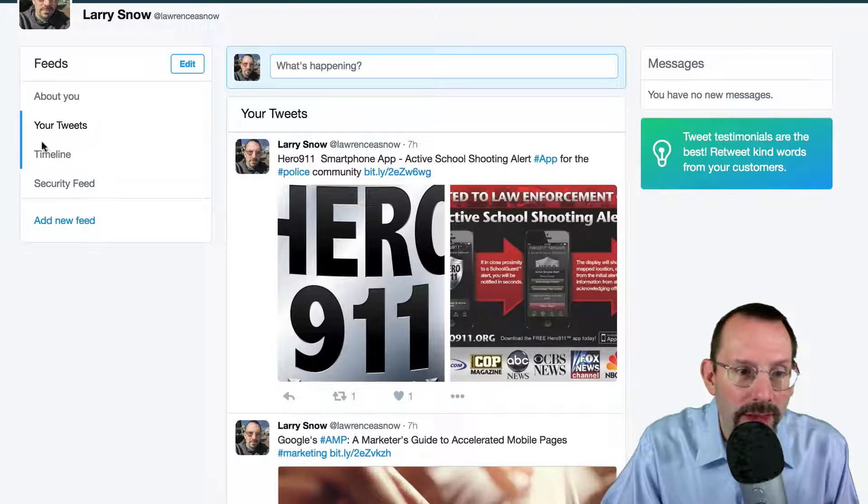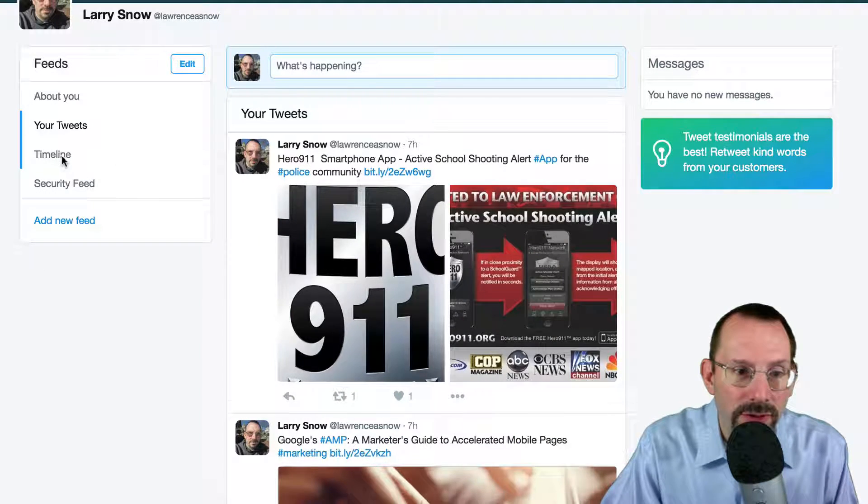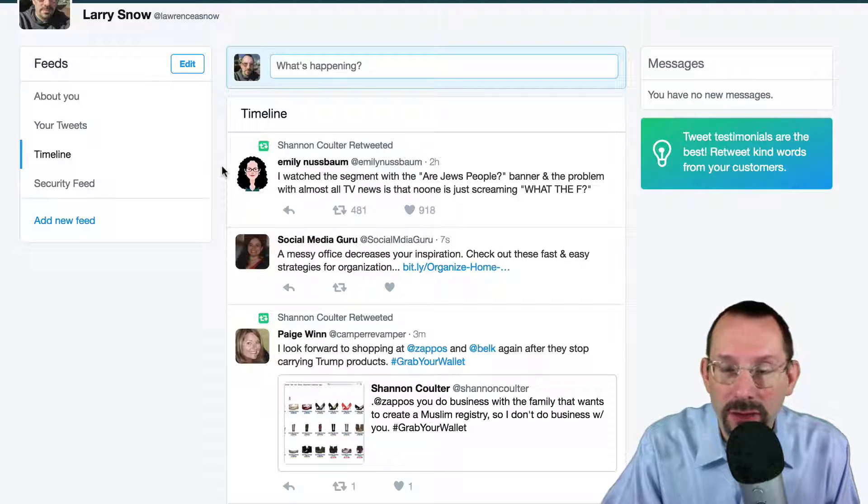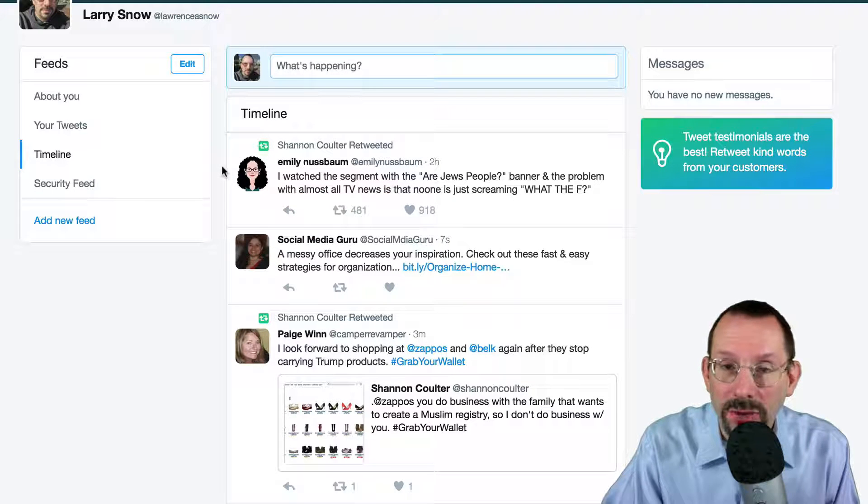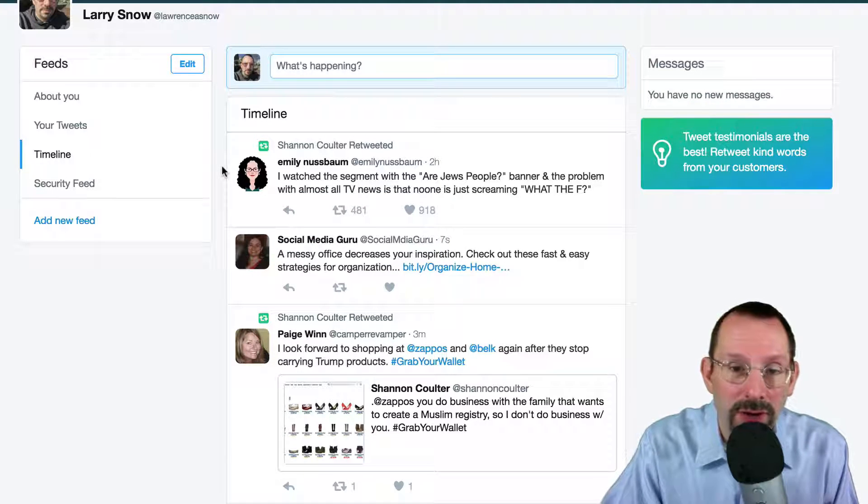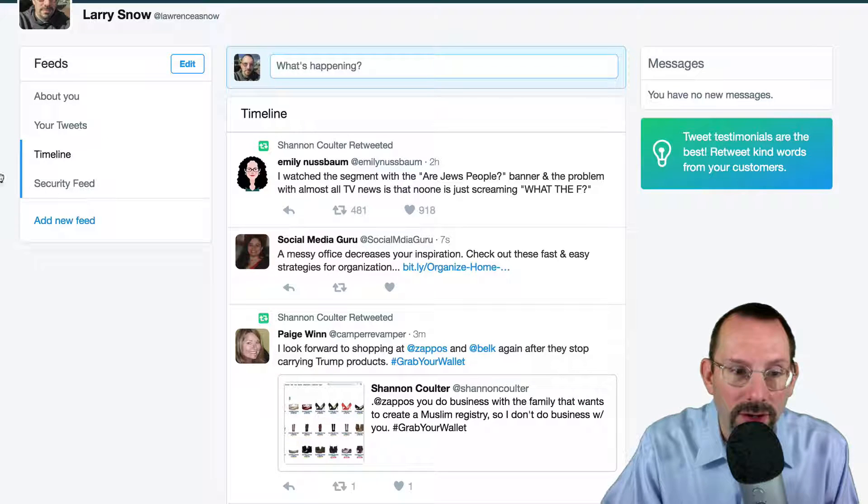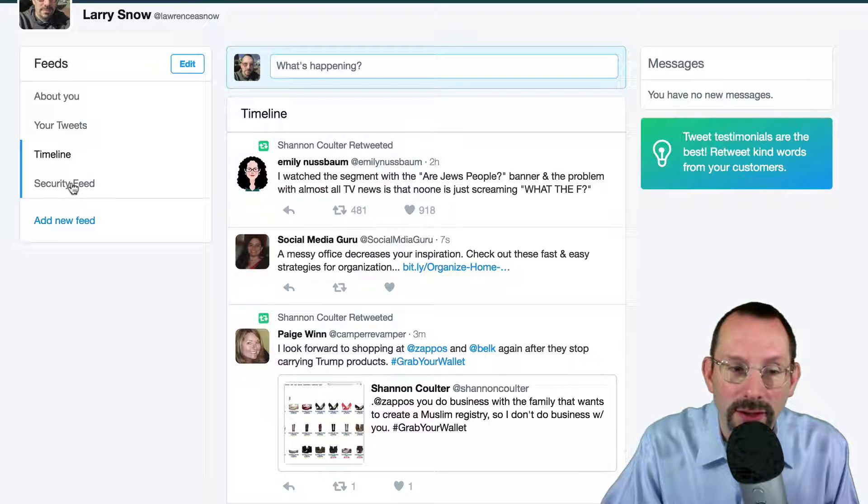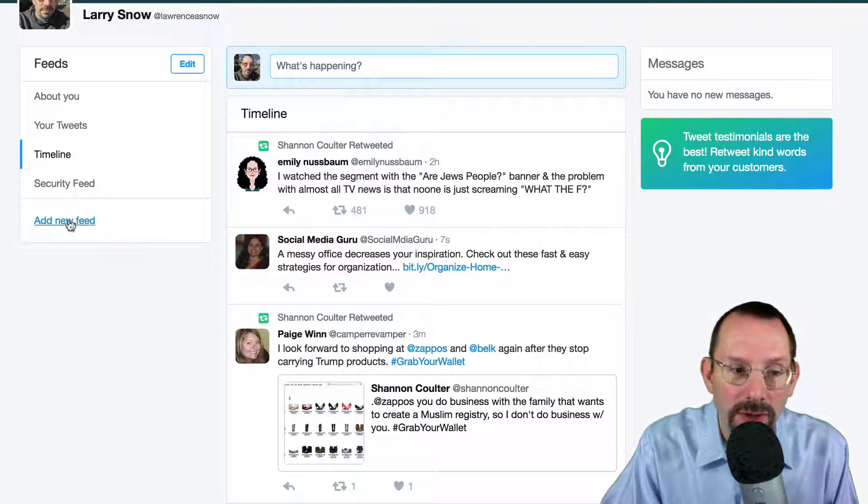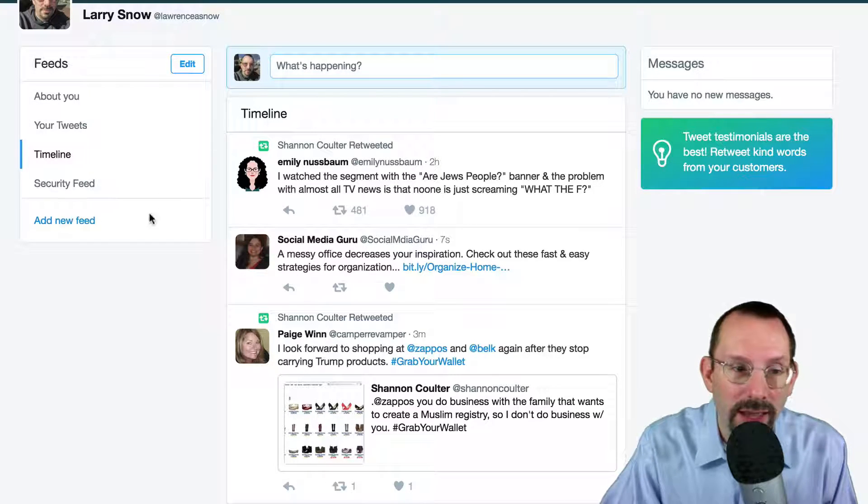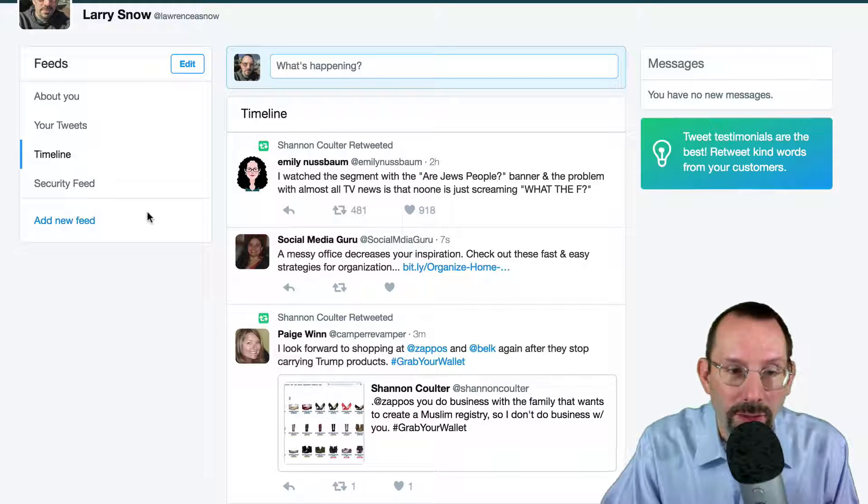And then you have your Timeline and this is what everyone that you follow is tweeting about currently. And then you'll have something down here called Security Feed and the ability to add a new feed. I'll get to that in a little bit.